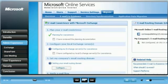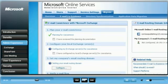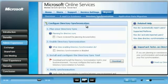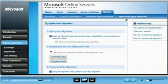Email coexistence tools allows Chris to have his on-premises and online email environments to operate as one single system. Chris can keep his on-premises Active Directory in sync with the online environment using the Directory Synchronization tool. Migration tools enable Chris to move his company's current mailboxes into the Microsoft Online environment.